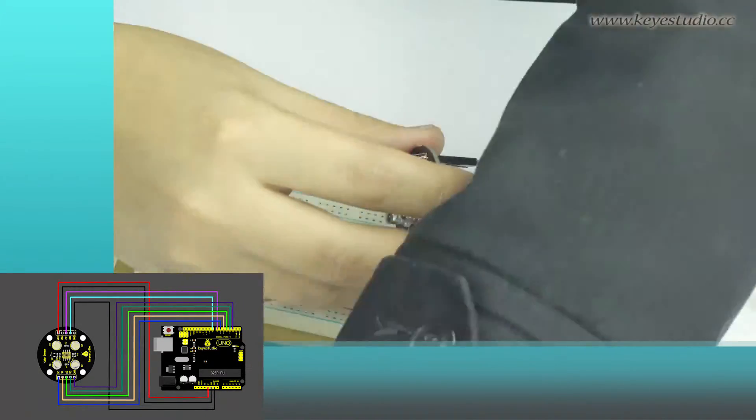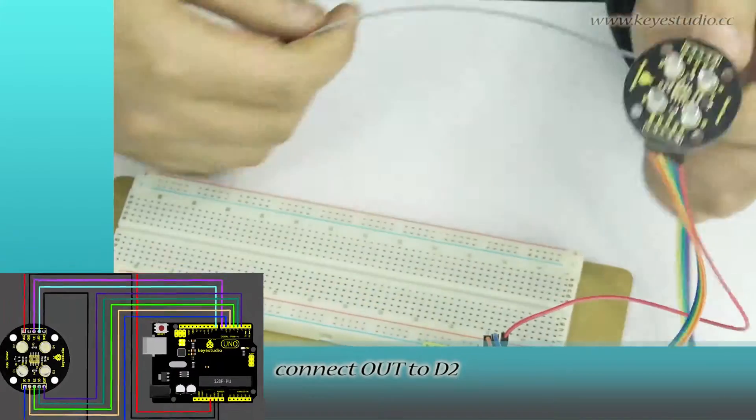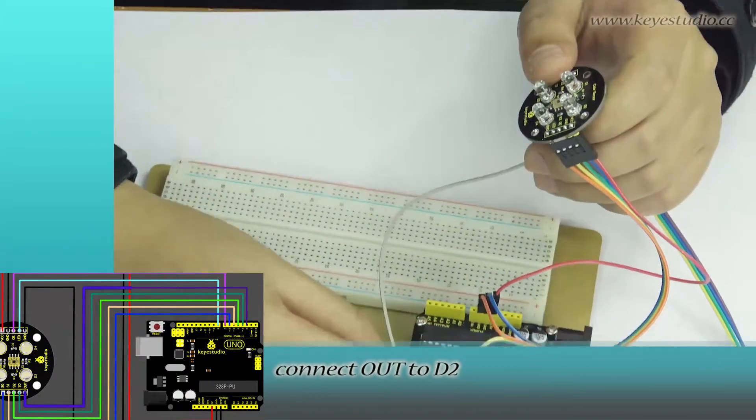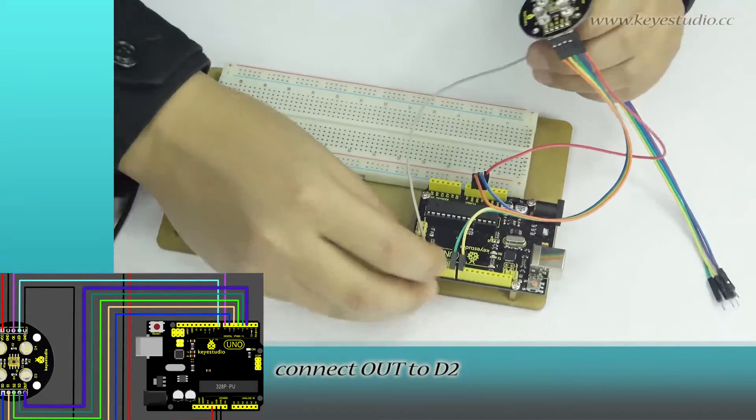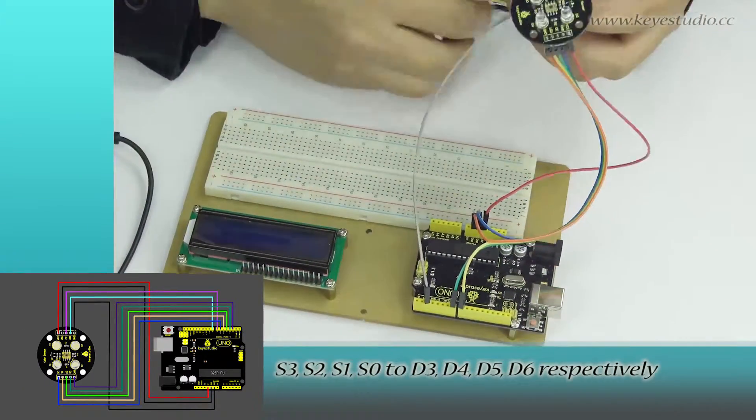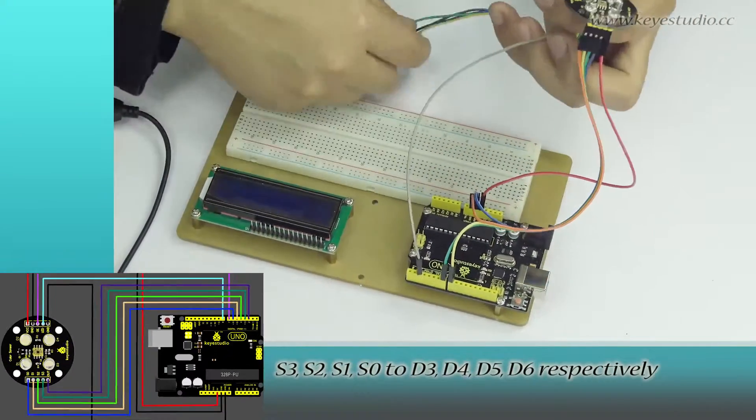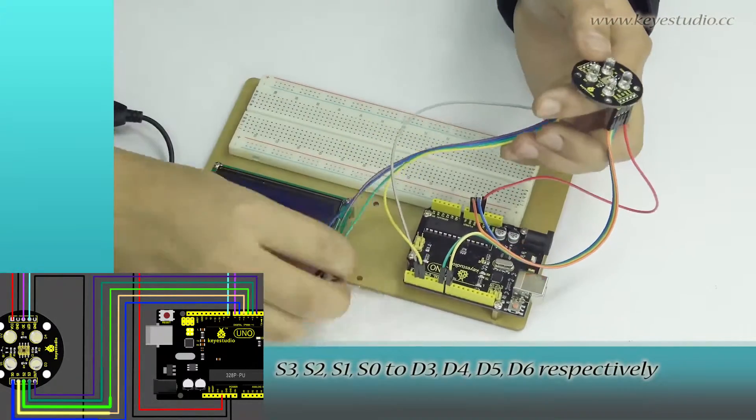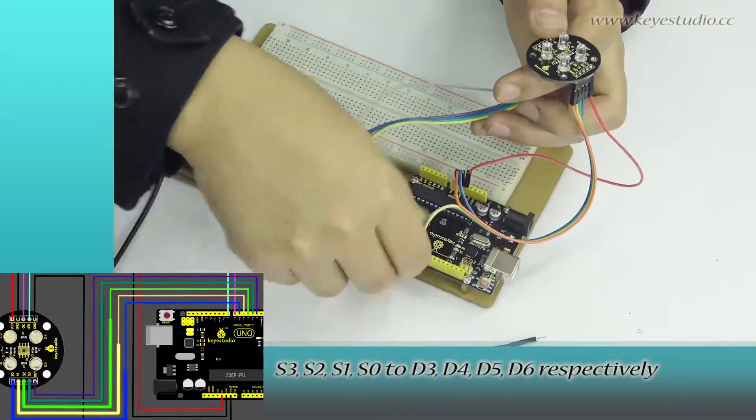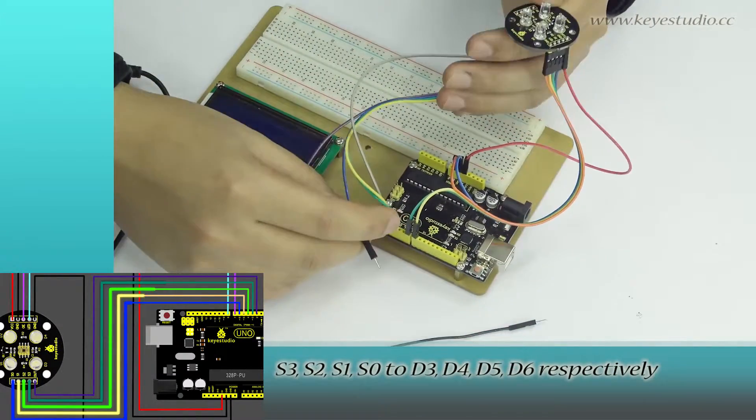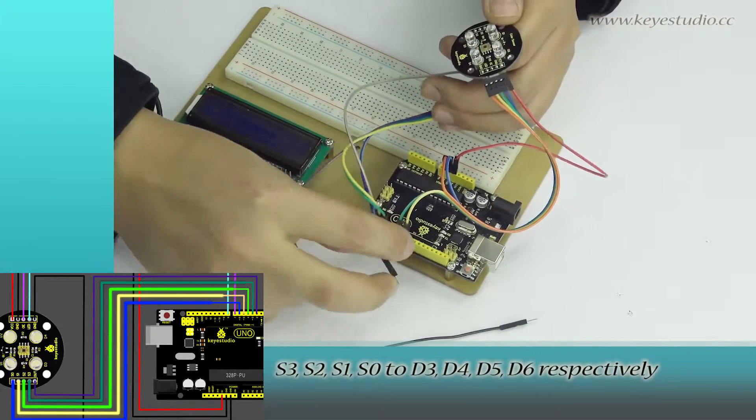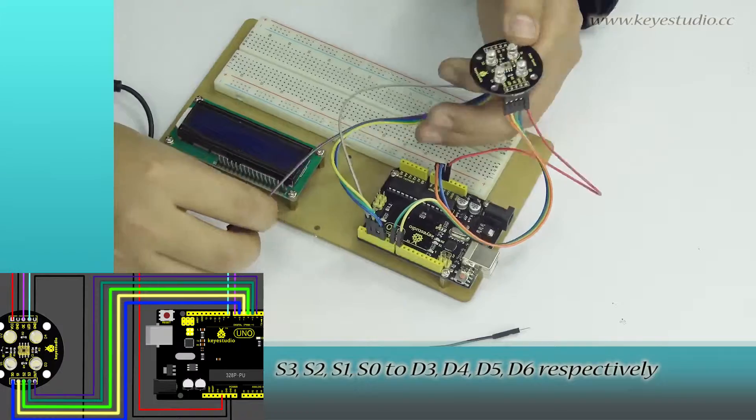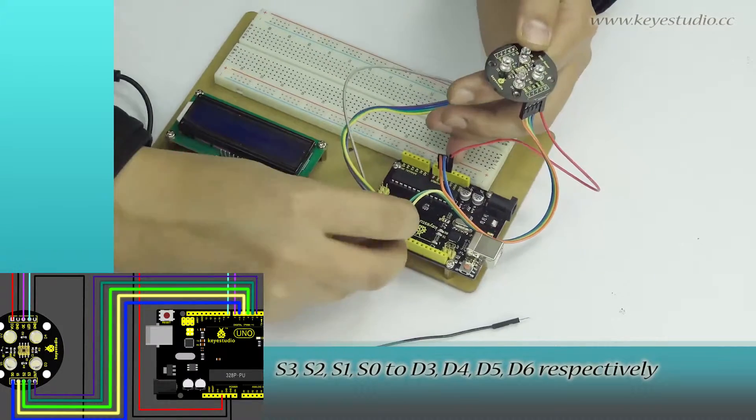For the other side, connect OUT to D2, S3, S2, S1, S0 to D3, D4, D5, D6 respectively.